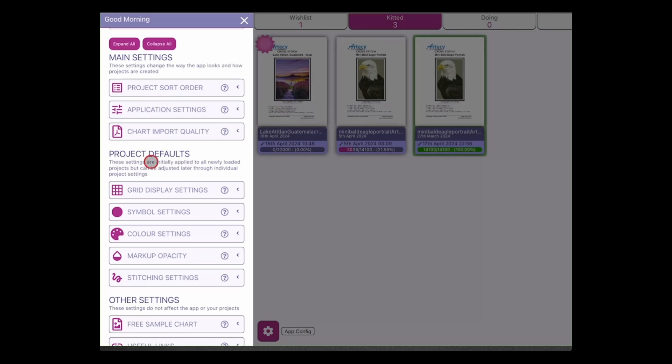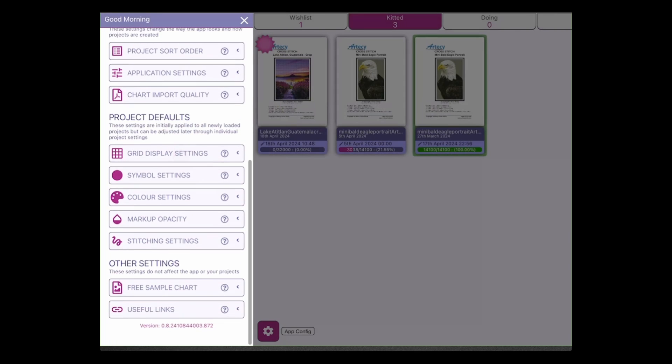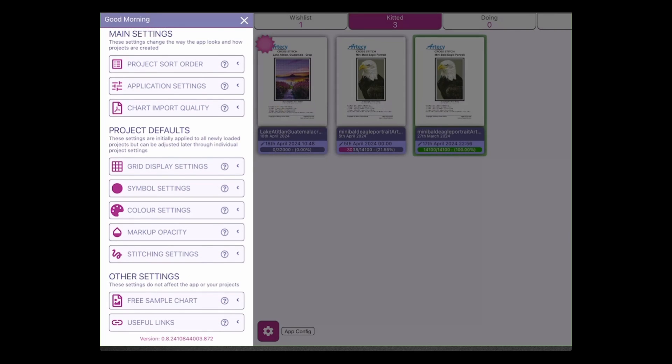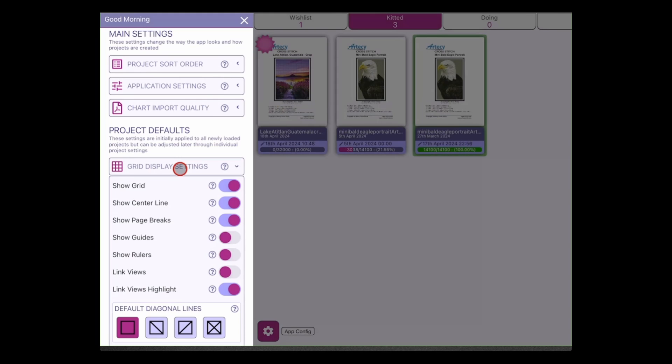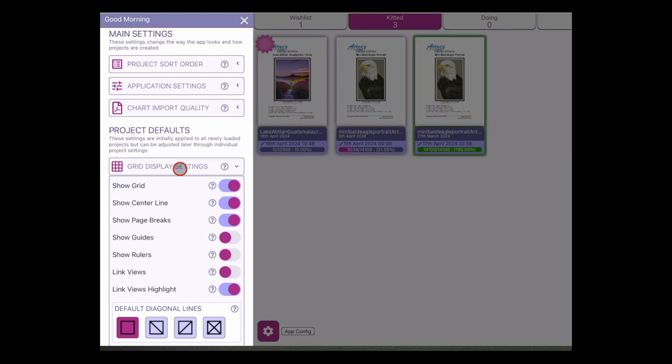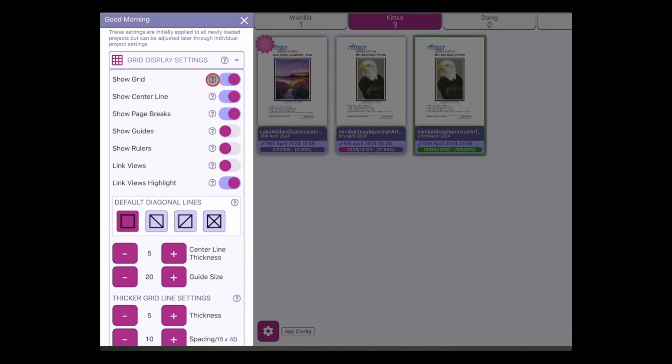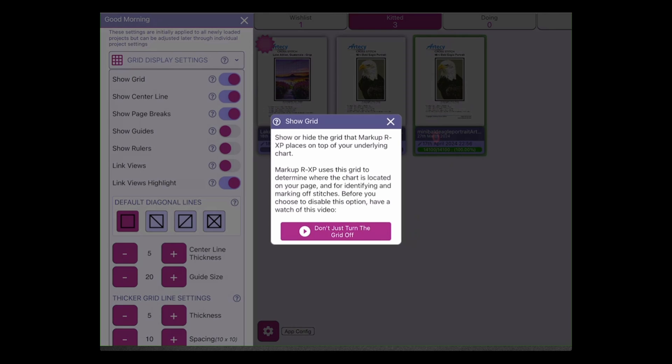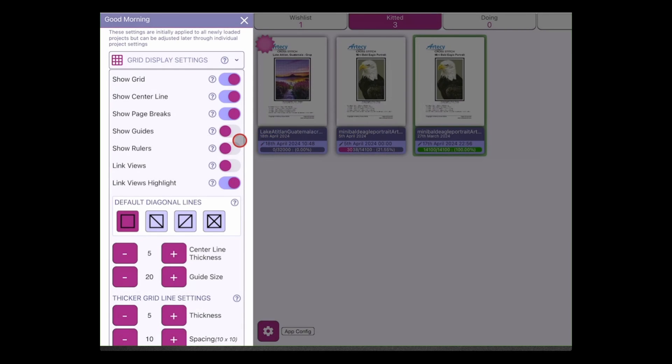The next section is your project defaults, so we've now grouped this all together. This was kind of scattered out over the app config. So we have grid display settings, symbol settings, any color settings, your markup settings like markup opacity, and any stitching settings. So you'll be familiar with all these, all we've really done is just reorganized where things are located. But we've added all of these help files so you can see here why we don't just turn the grid off if you did want to disable that option. These relate to some of the questions that I get on the forum, so I've tried to incorporate that help directly into the app.